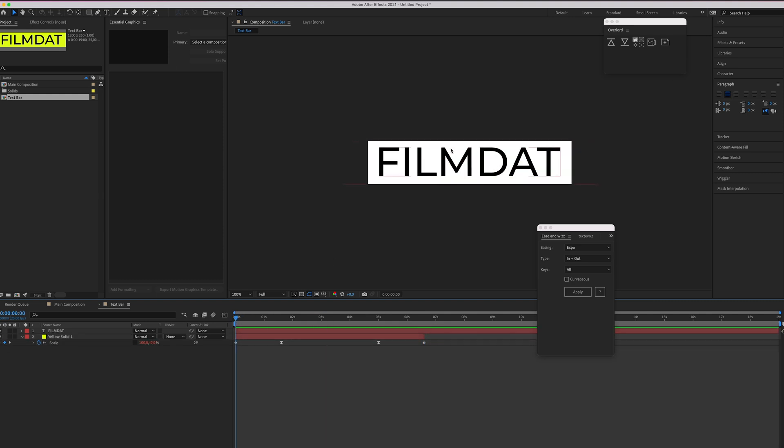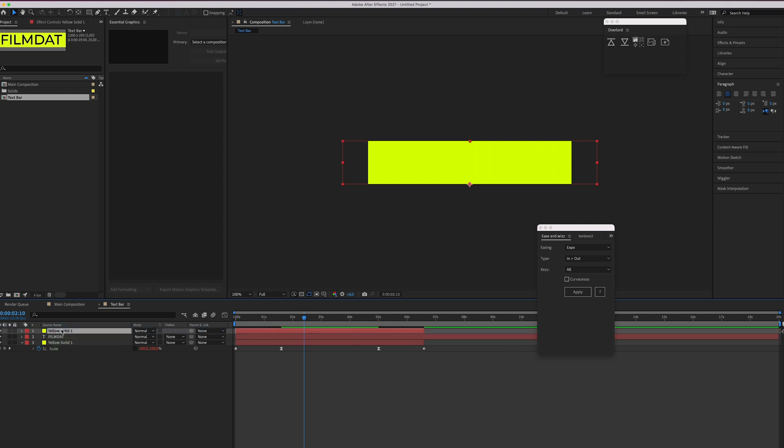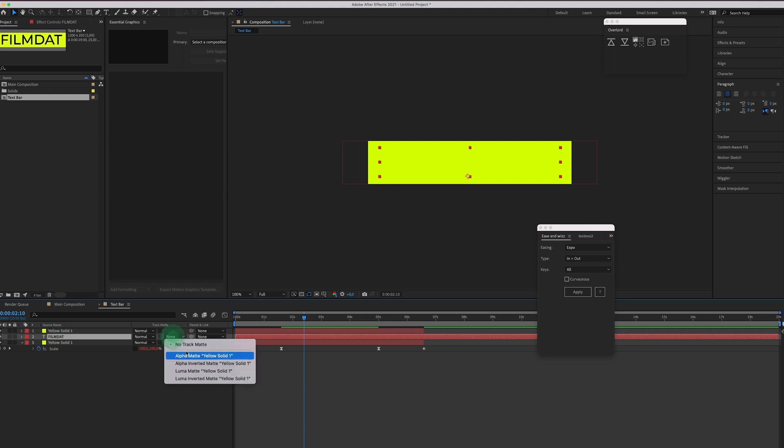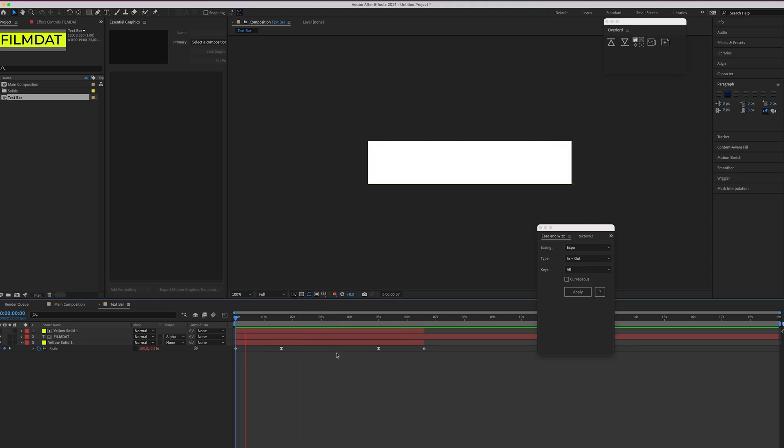Of course the text shouldn't be visible at all times so just duplicate this solid. Hit command D and drag it all the way up here and now select the text layer and click alpha matte yellow solid one. Of course your solid will probably be named differently because you picked a different color. But yeah you get the idea. And now this happens.